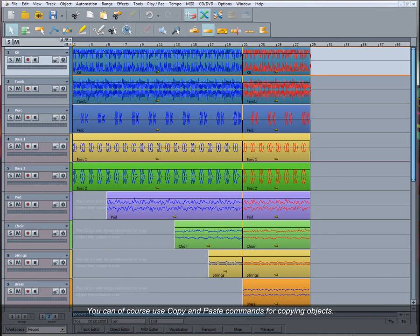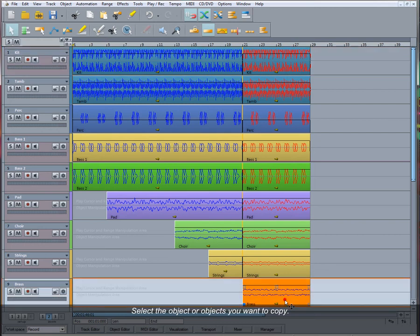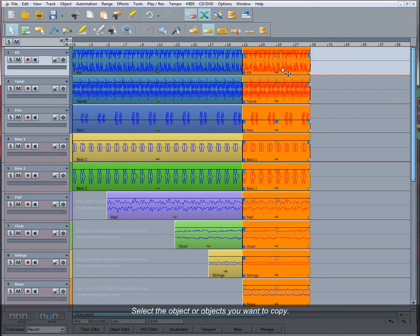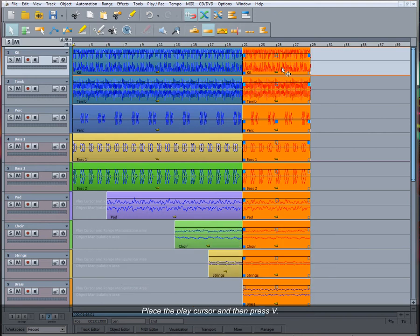You can use copy and paste commands for copying objects. Select the object or objects you want to copy, then use the hotkey C. Place the play cursor and then press V.